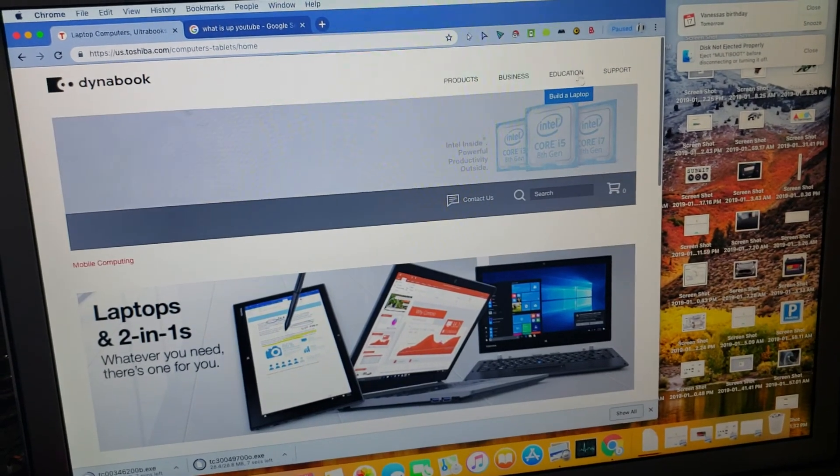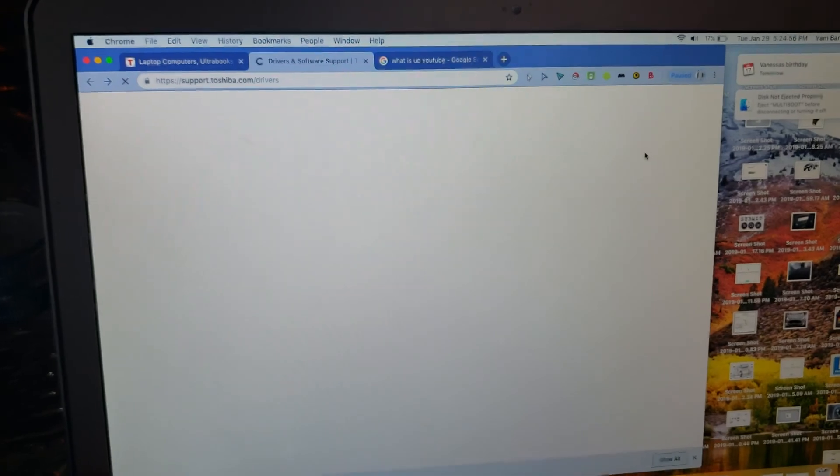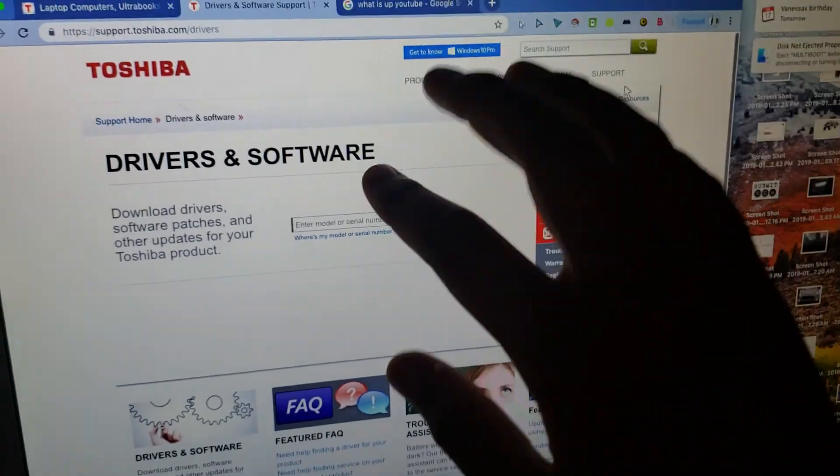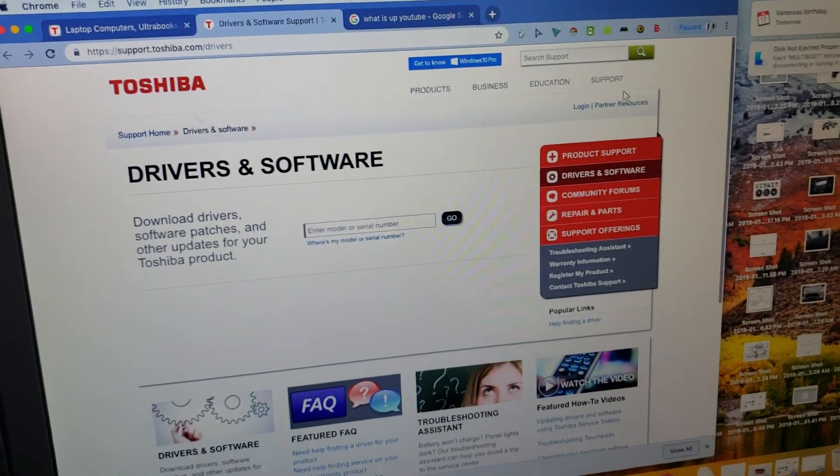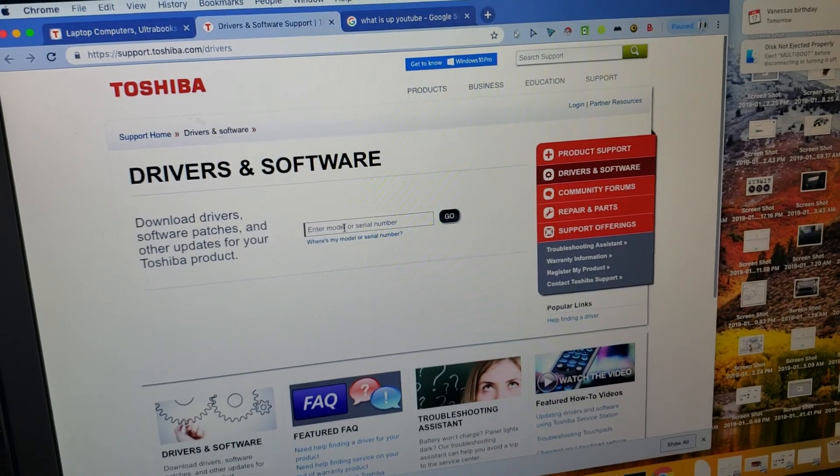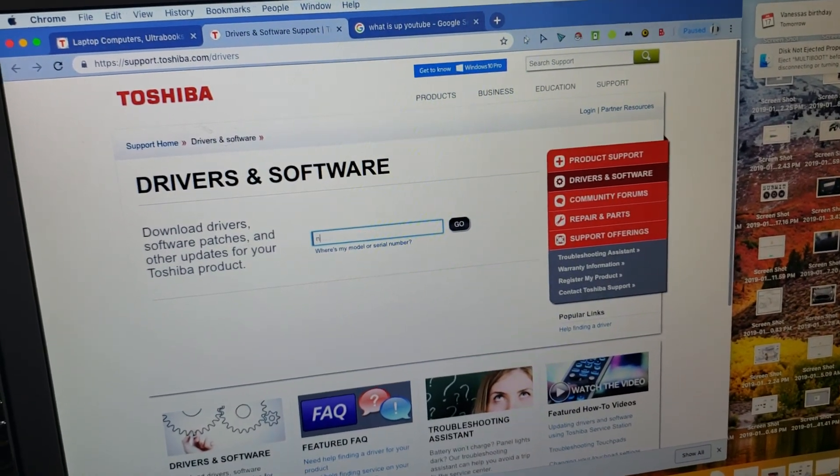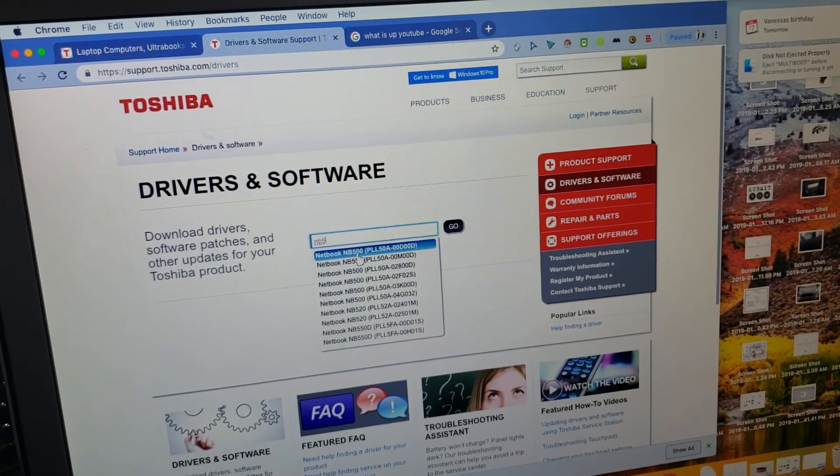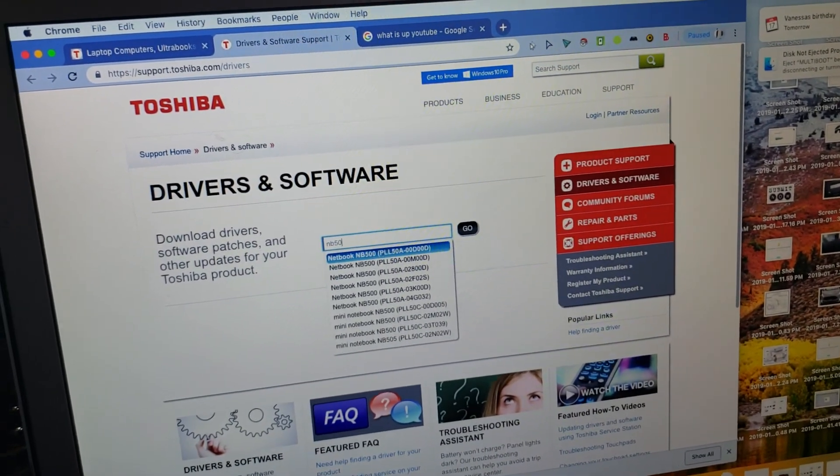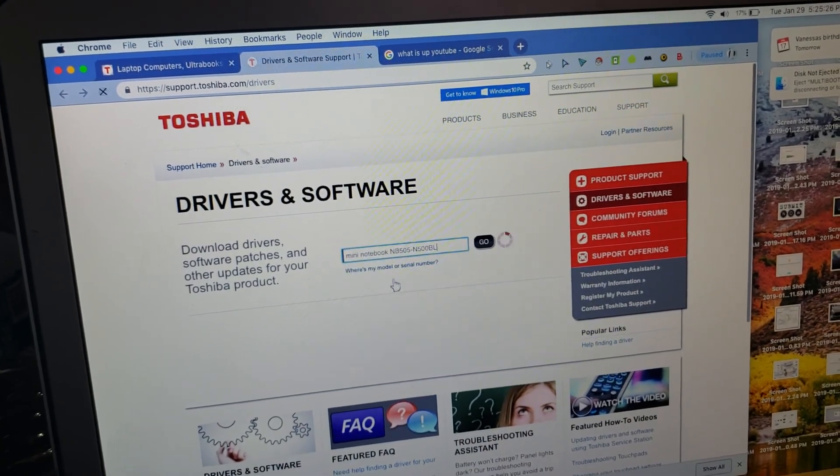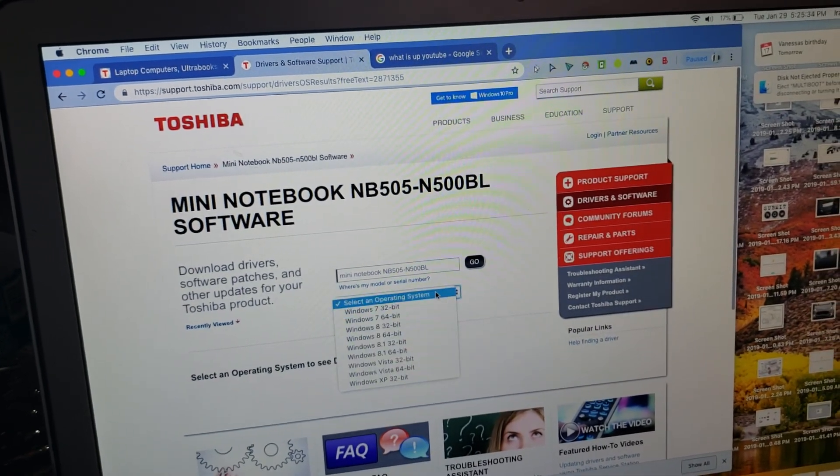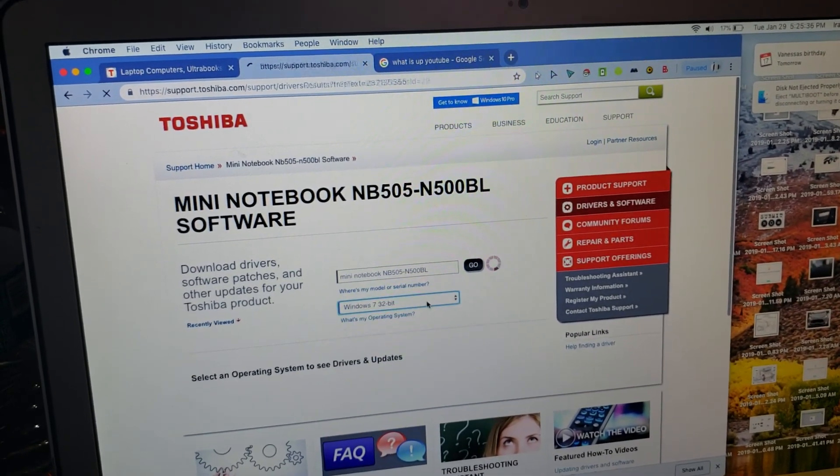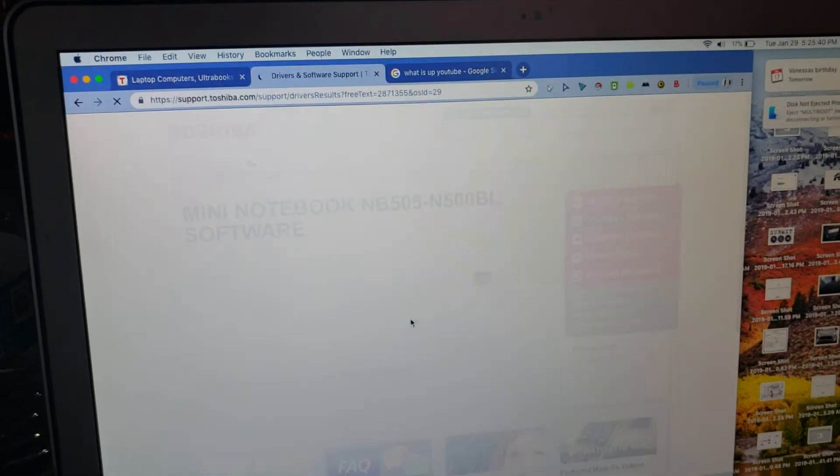I'm going to go to my drivers and updates and I'm going to wait for it to load. Then you are to answer some questions here like model or serial number. I'm going to give you my model MB505, and I have Windows 7 32-bit. So I'm going to just go right here.